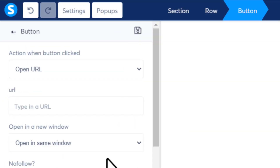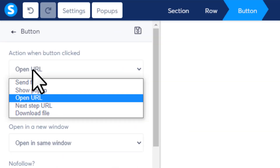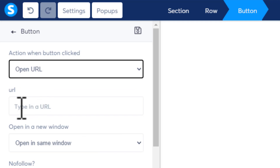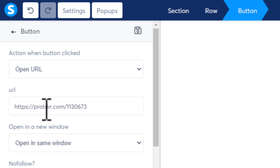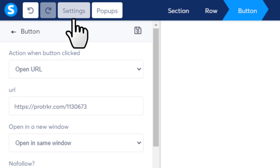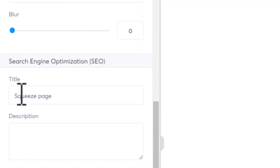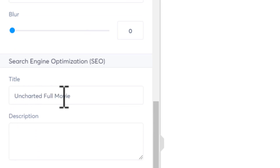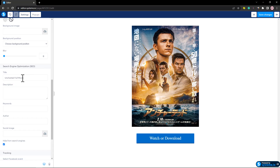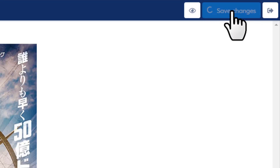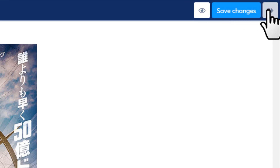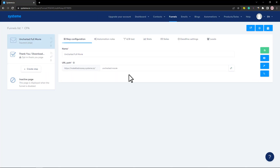Once the landing page is ready, set your CPA locker link with the button. Click the button, on the left side set 'open URL', and paste your CPA locker link. Then click settings, scroll down to the title section, put in the movie name, click save changes, and exit.